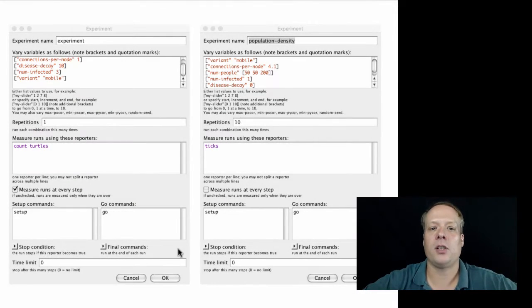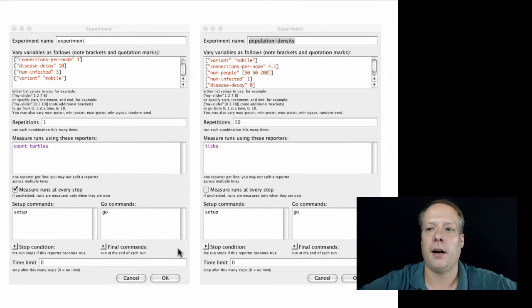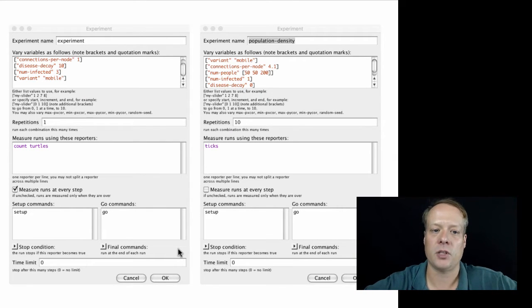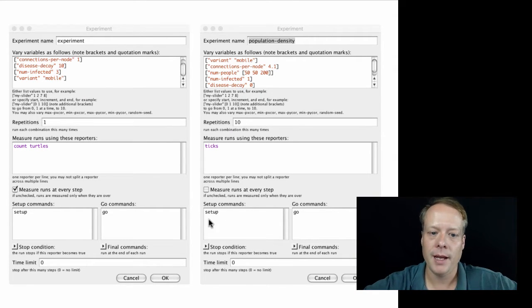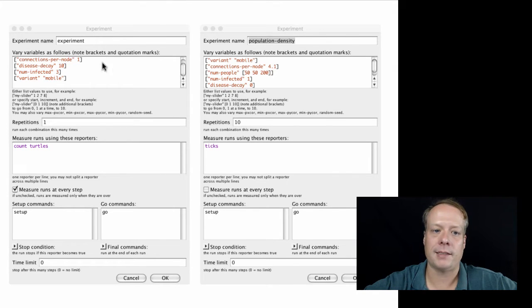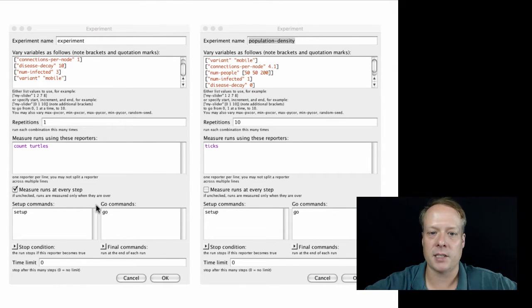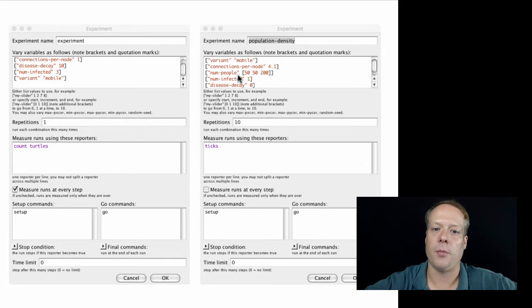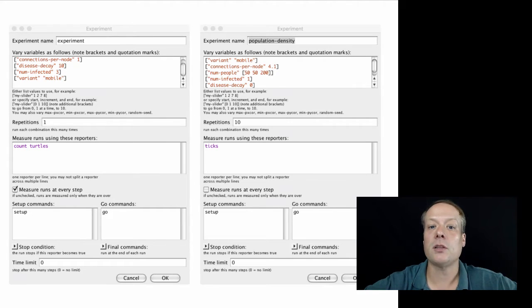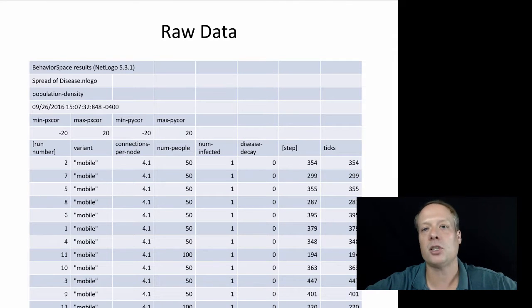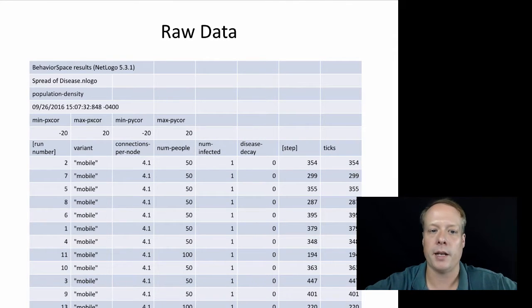When we left off, we had just run our behavior space model and gotten some results from it. Just to remind everyone, we had looked at this blank behavior space experiment—this is the one we actually ran where we varied the number of people in the model.